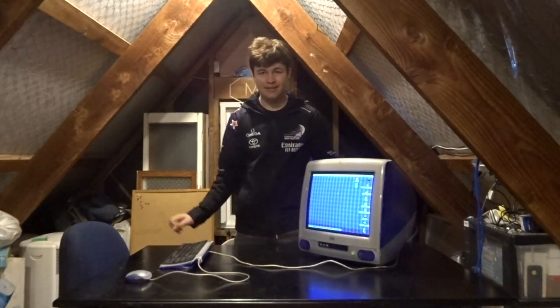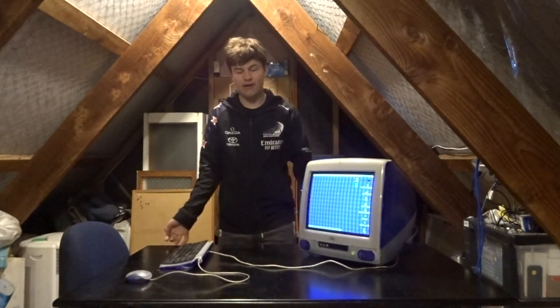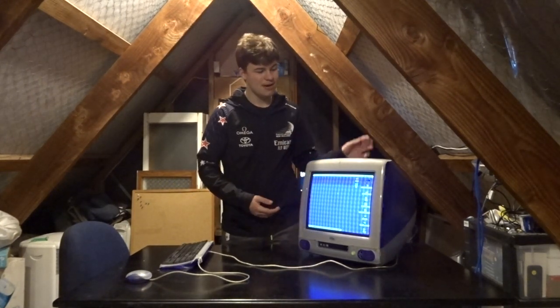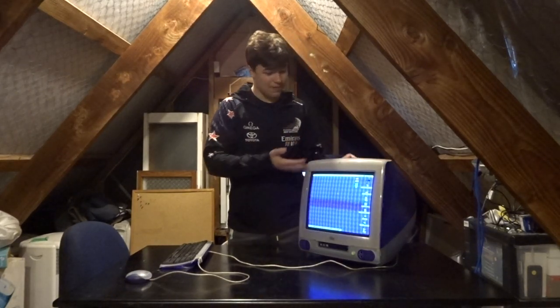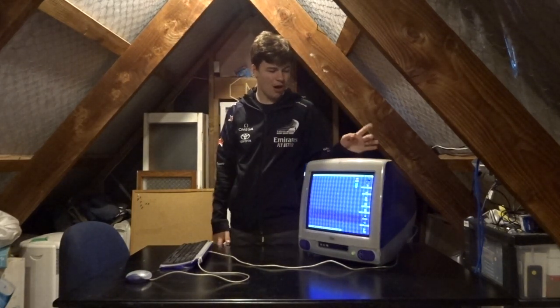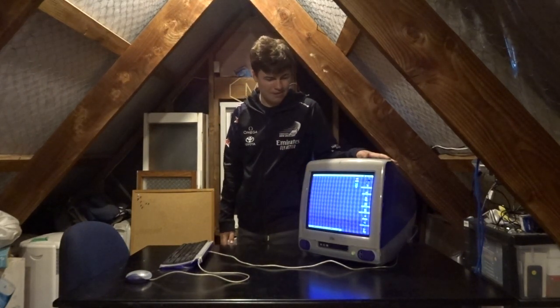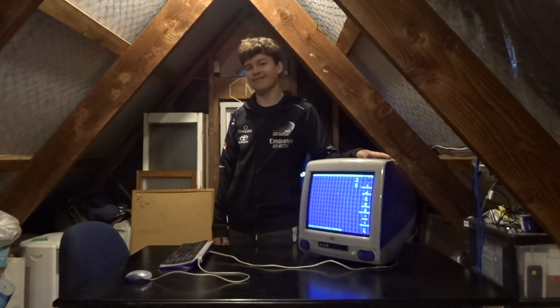So one of the original Macintosh's headlining features was that it was able to do text-to-speech. So today, or tonight, we're going to be looking at text-to-speech on Mac OS 9 on the iMac G3.